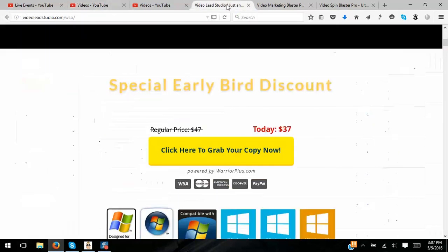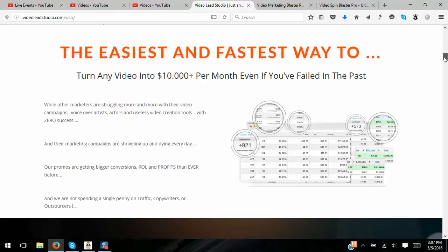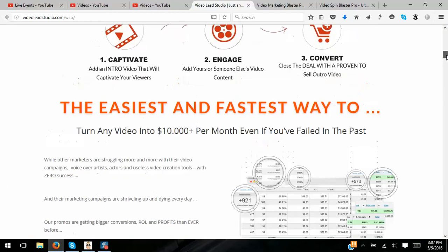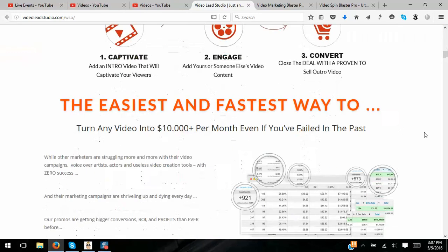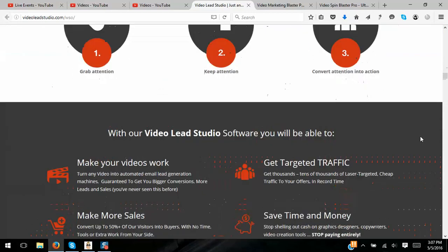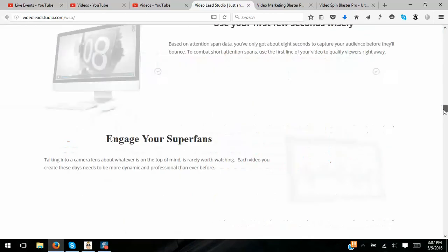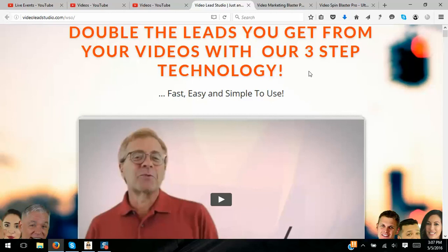OTO 2 is called Video Lead Studio. It adds an intro video to your content that captivates your viewers, engages them, and helps you close them. It's a pretty slick system and really good stuff. You don't have to have it — you don't have to have anything — but it's worth looking at. All of these are selling for reasonable amounts of money.